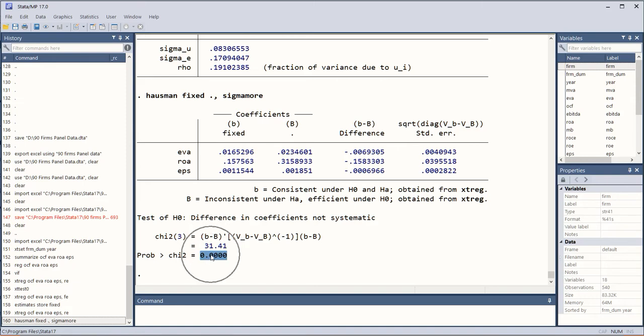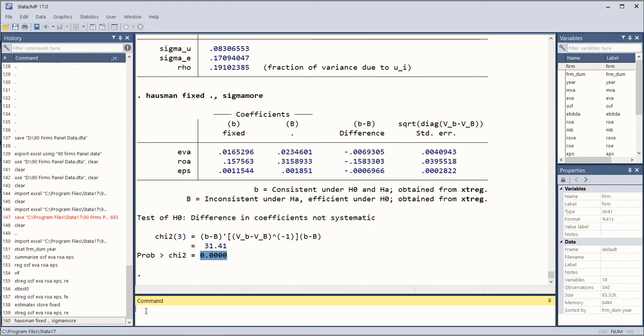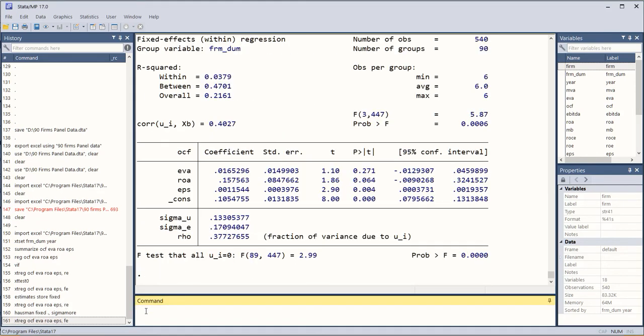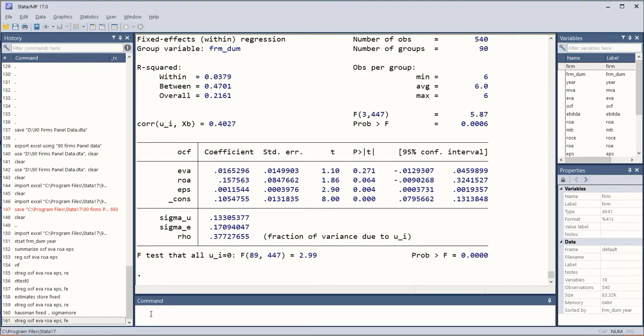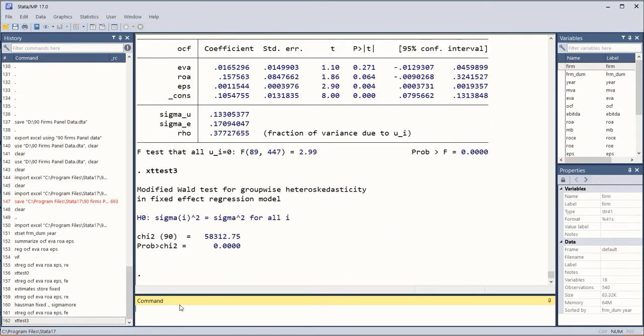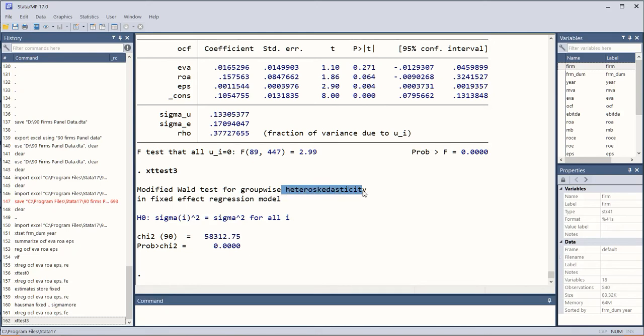Now for the diagnostics we run the fixed effects model command again and then xttest3 command which is basically for the heteroskedasticity check, which is the modified Wald test.